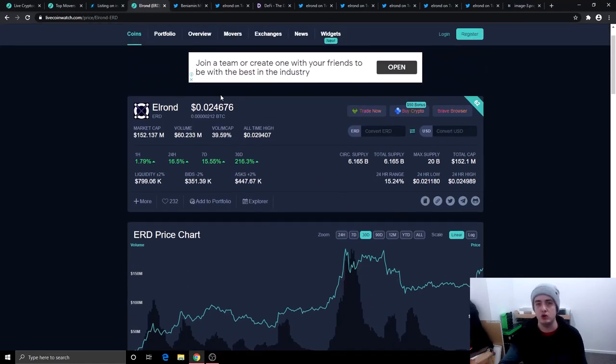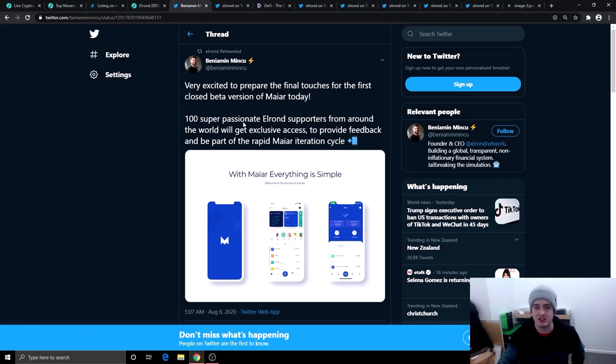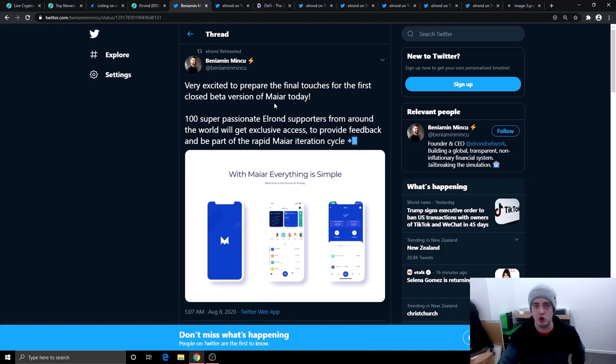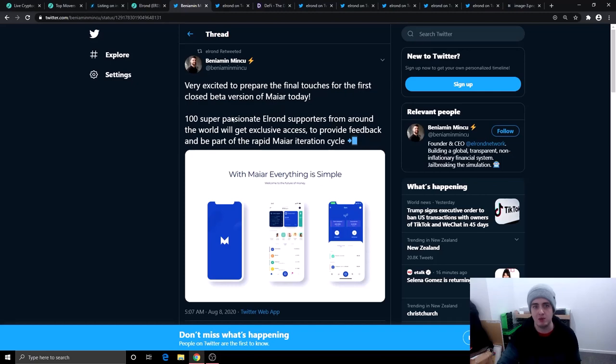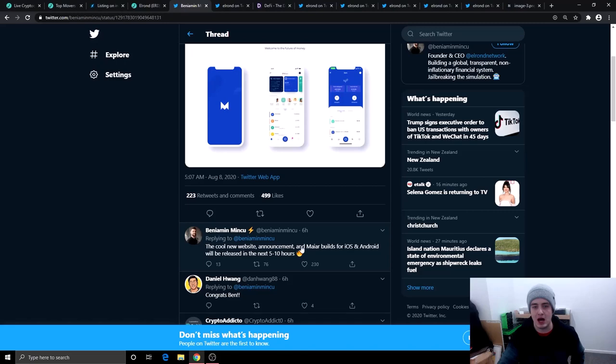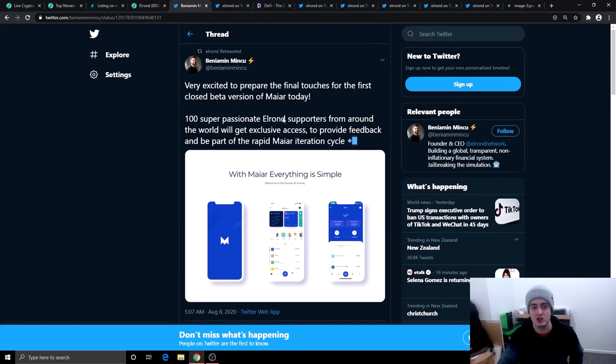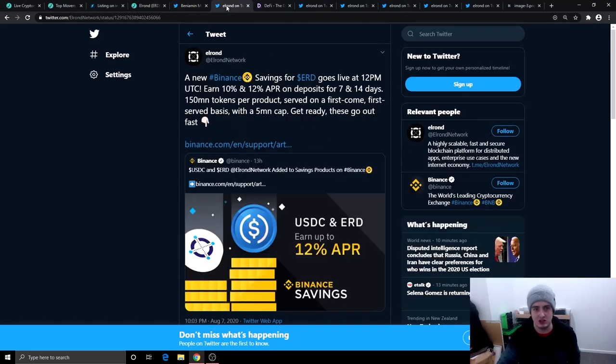So let's get into the big news about Elrond. This is the first thing I want to mention. Their new application is going into closed beta version. 100 super passionate Elrond supporters from around the world will get exclusive access to this application to provide feedback. Also, I have made a full video on what this application is. It was incorporated into the Elrond token swap video. So that is on the channel. This is good because they are getting things done when they say they're going to get them done. Also, the new website announcement and MyR builds for iOS and Android will be released in the next five to 10 hours.